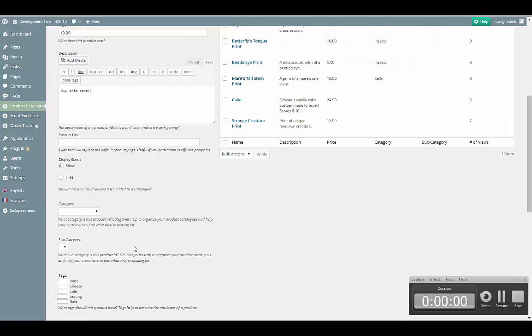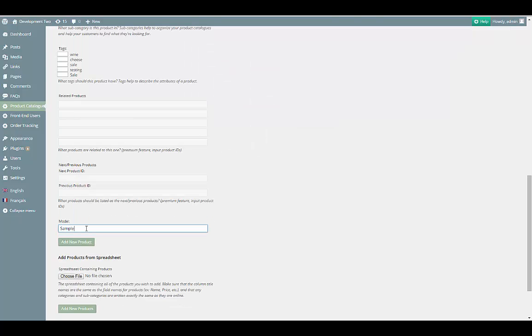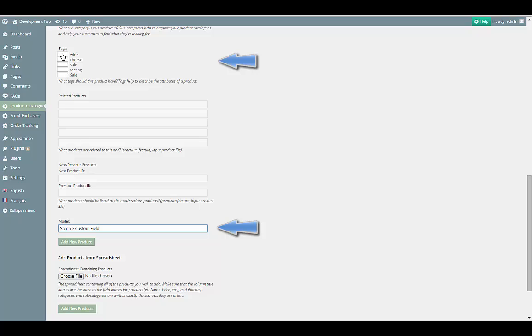Next, we'll assign our product to a category. If you are using the premium version of the plugin and have created custom fields, then you should also see all your fields at the bottom to be filled in as well.